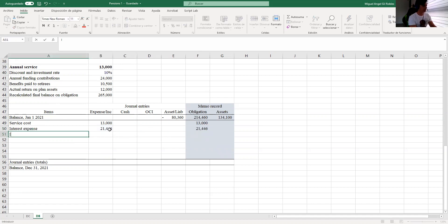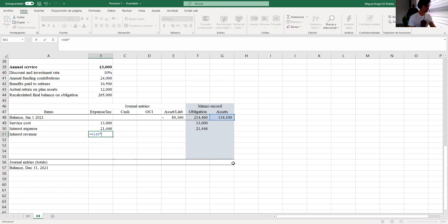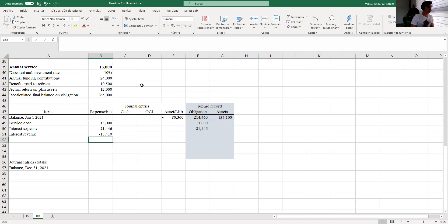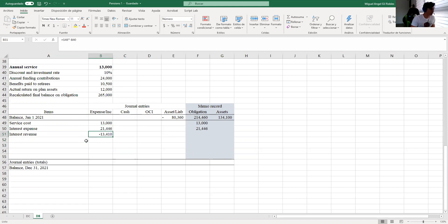Then I need to calculate the interest revenue, which is the balance of assets times the rate, but negative — because in this column a positive number means debit and a negative number means credit. If it's positive it's an expense; if it's negative it's income.